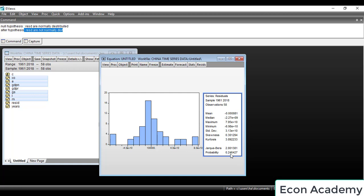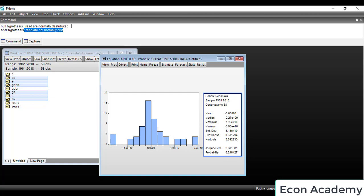If the probability value is greater than 0.05 or greater than 5%, then we accept the null hypothesis, which is that residuals are normally distributed. In this case, the probability value is 0.24, which means 24%, which is greater than 5%. So we accept the null hypothesis — the residuals are normally distributed.